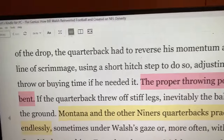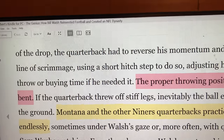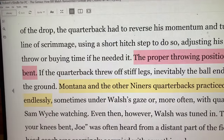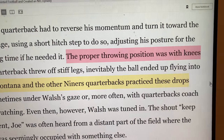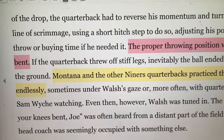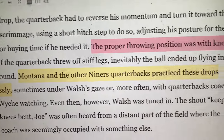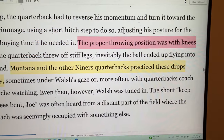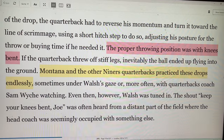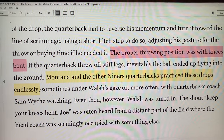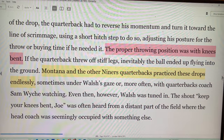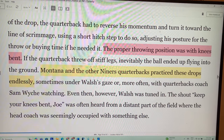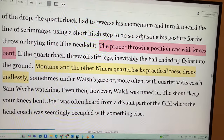At the back of the drop, the quarterback had to reverse his momentum and turn it towards the line of scrimmage, using a short hitch step to do so, adjusting his position for the throw or buying time if he needed it. The proper throwing position was with knees bent — if the quarterback threw off stiff legs, inevitably the ball flew into the ground. Joe Montana and the other Niners quarterbacks practiced these drops endlessly, repeatedly, and often — sometimes under Walsh's gaze, or more often with quarterbacks coach Sam Weiss. Even then, Walsh was tuned in; the shout 'Keep your knees bent, Joe!' was often heard from a distant part of the field where the head coach was seemingly occupied with something else.